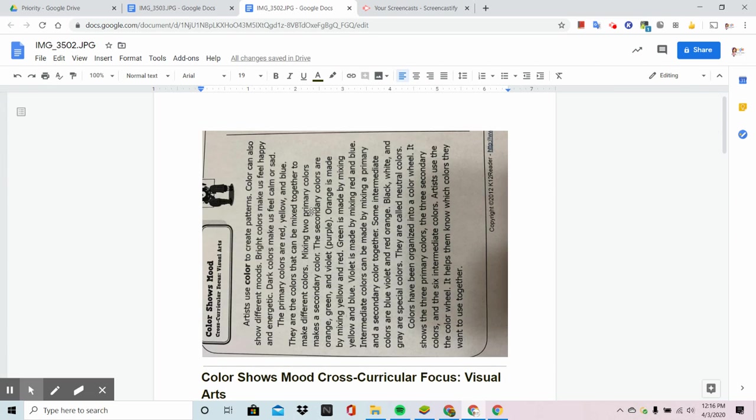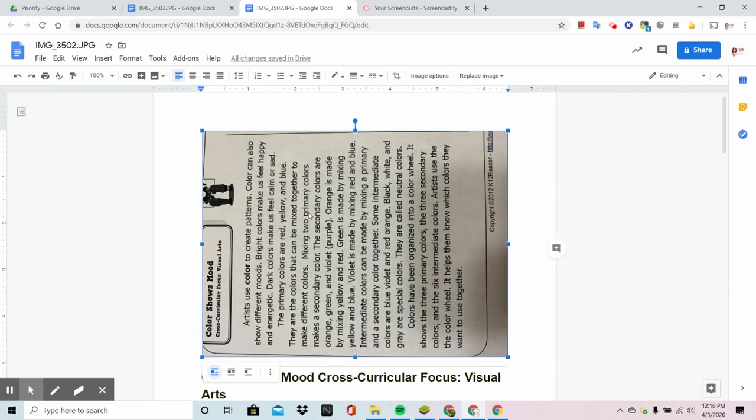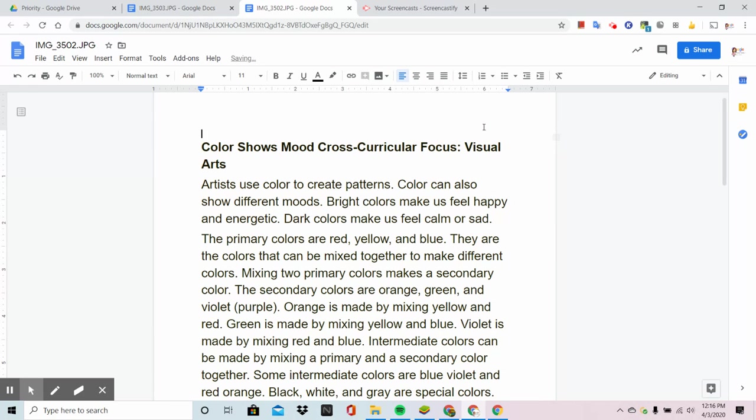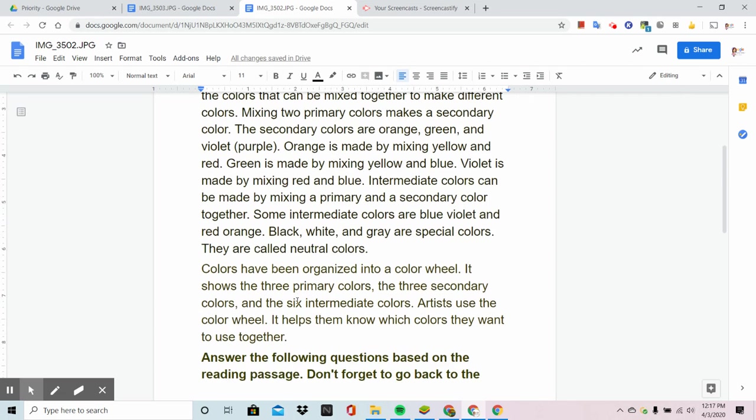And I'm going to get rid of this. Now if there were images on there that I wanted the students to see, I could actually drag that image to the bottom, maybe crop it, and leave the image there.